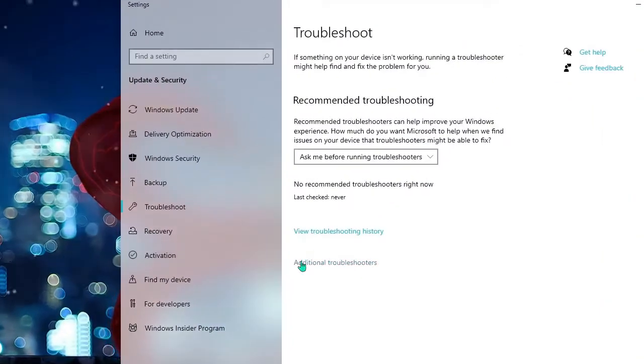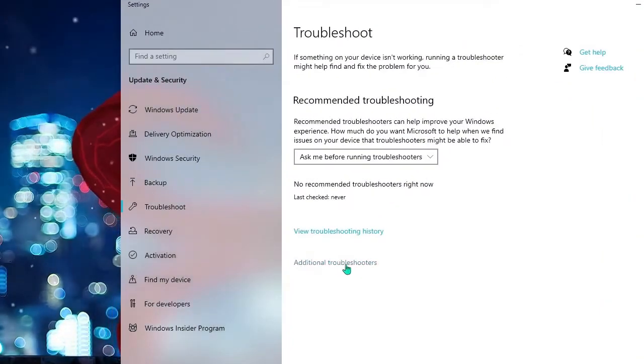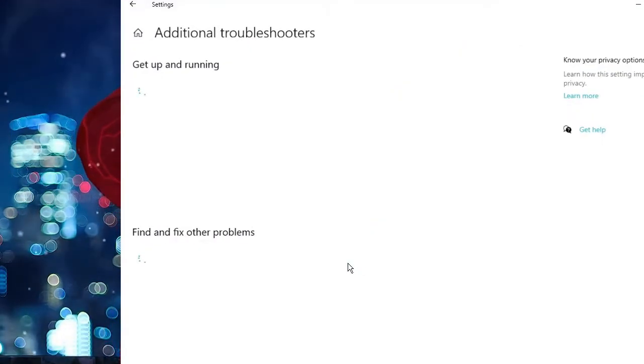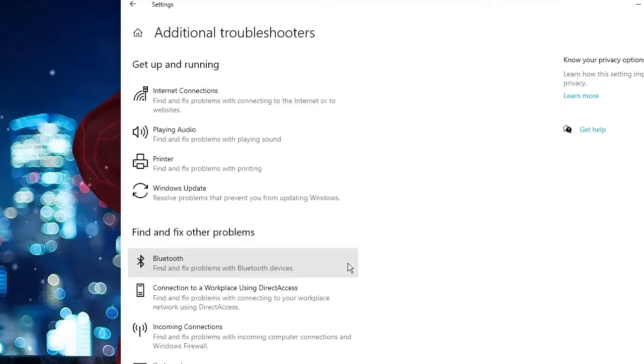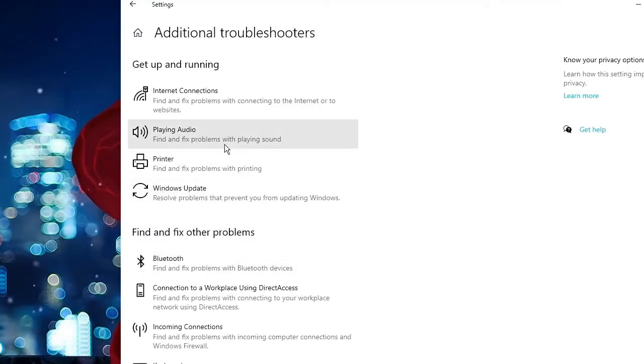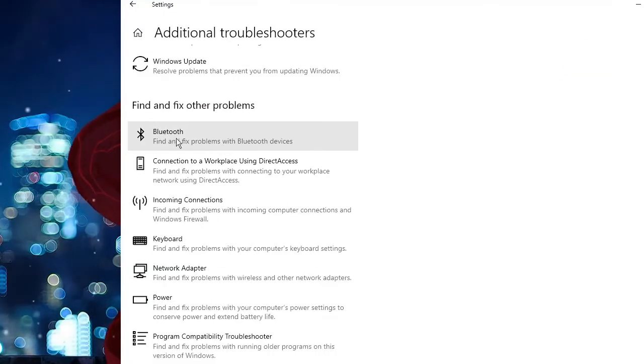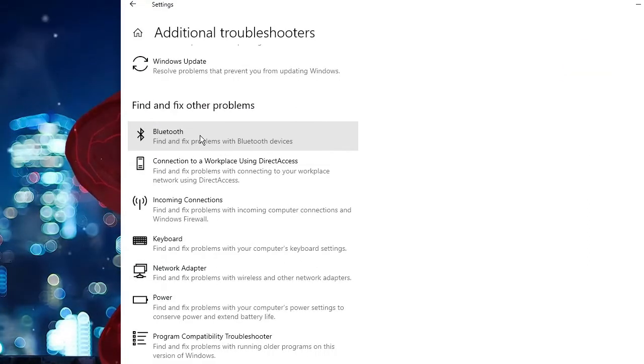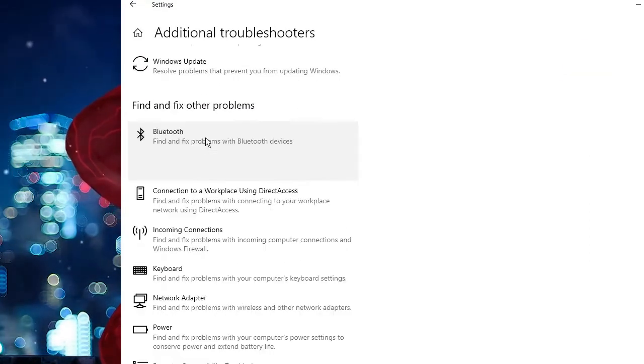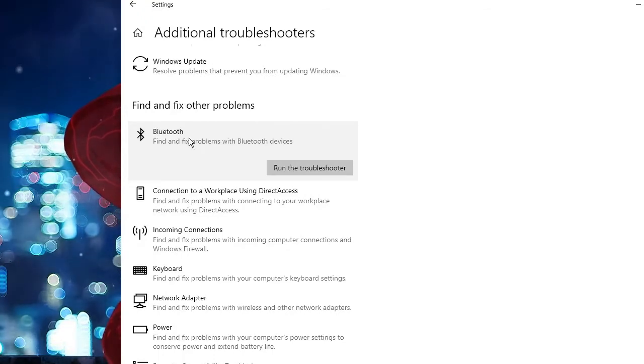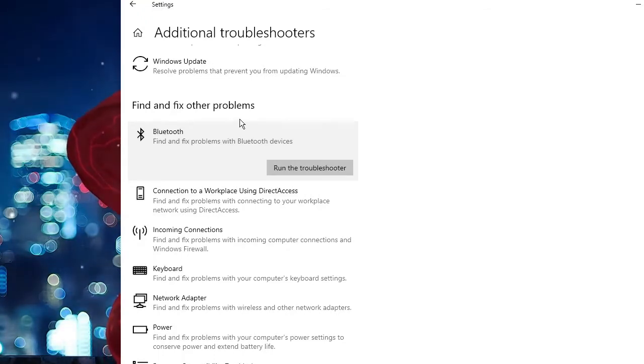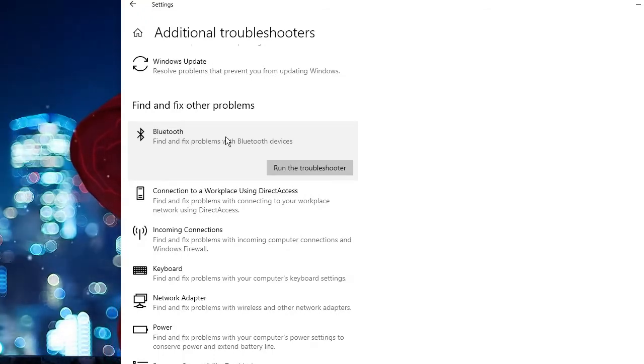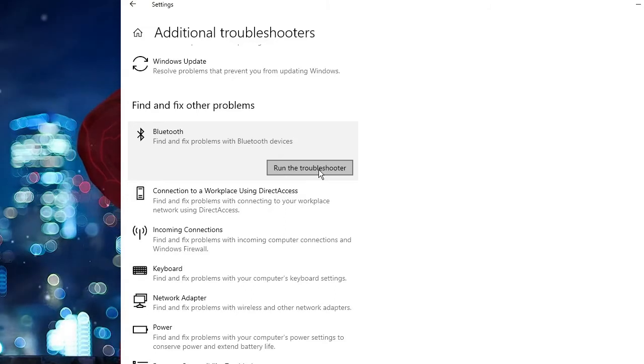From here you will be getting additional troubleshooters, double click on it. And now here scroll down and look for Bluetooth. Here I find it, click on it. On Windows 11 you will be getting it on the very right and you have to click on run the troubleshooter.